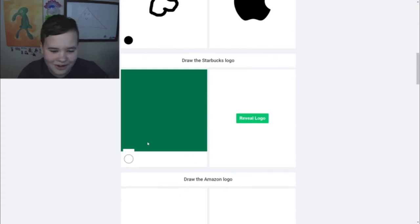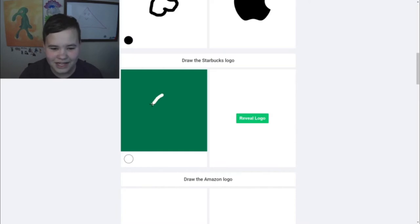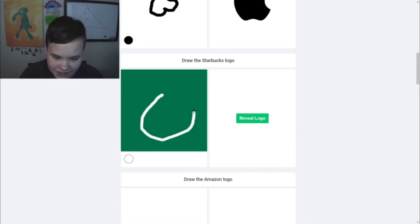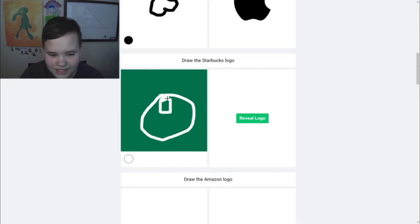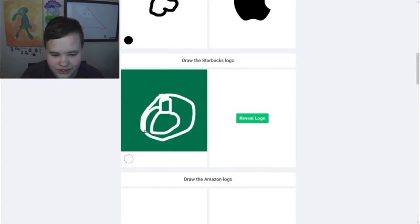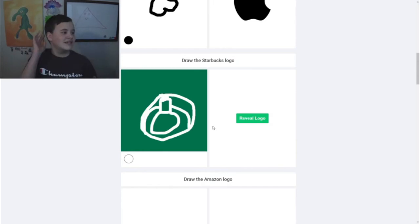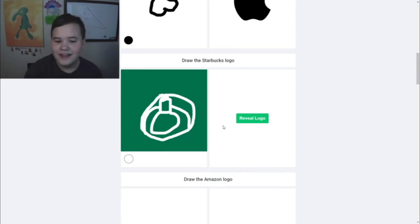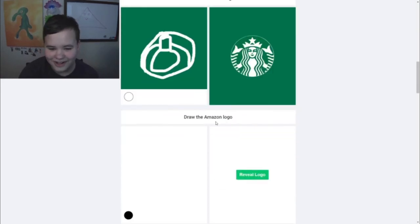I'm not good at the Starbucks logo, so I'm not going to do good. But it has like a big circle, and then like a weird - I don't know - Statue of Liberty or something. And like a bunch of weird circle things. I've never been to Starbucks in my life. I've never been to a Starbucks, so I attempted to draw it.